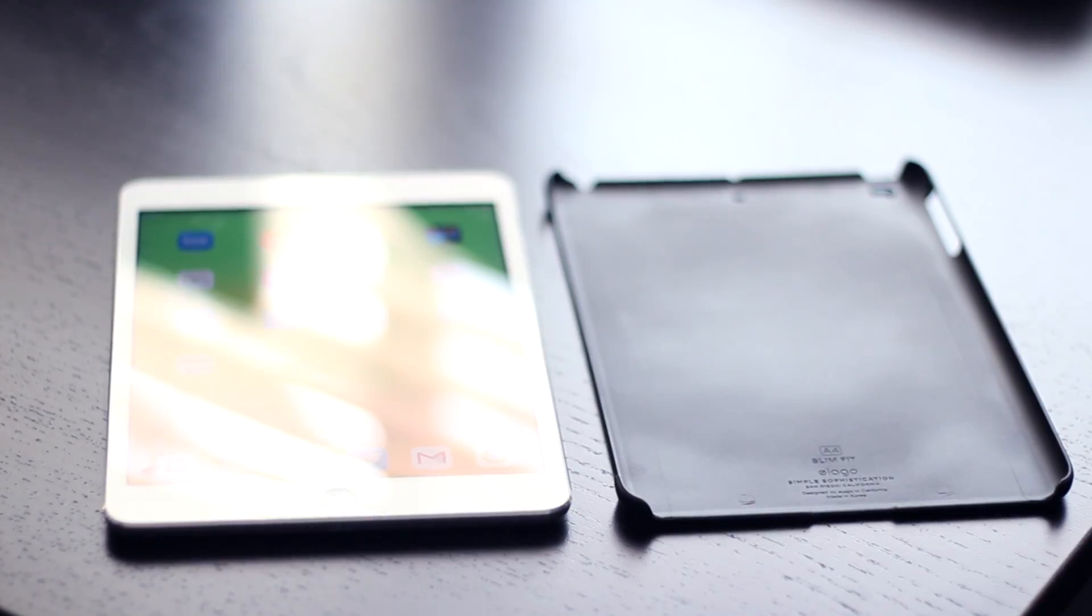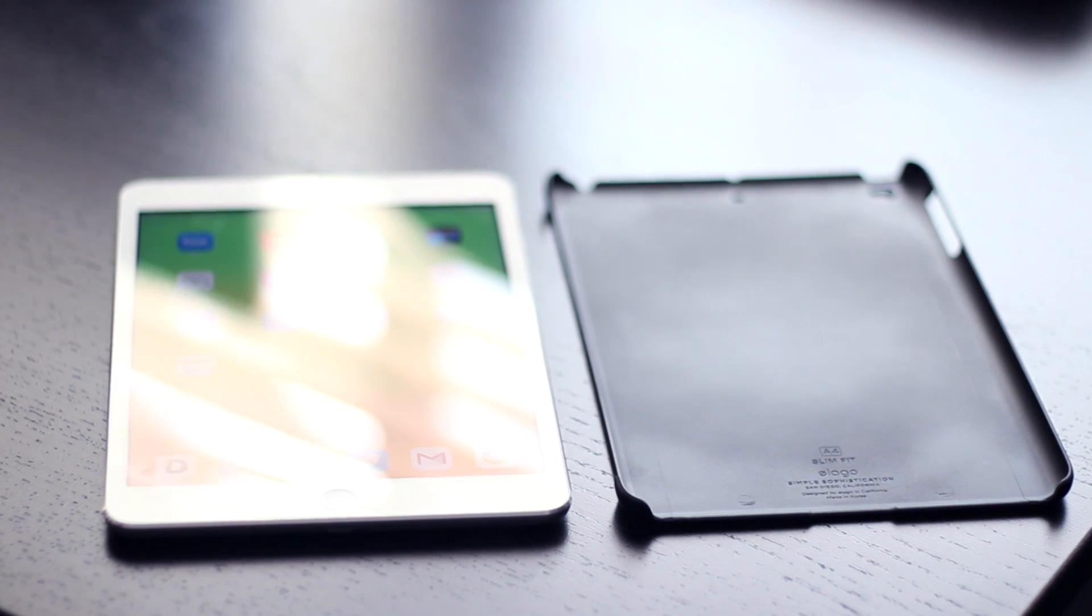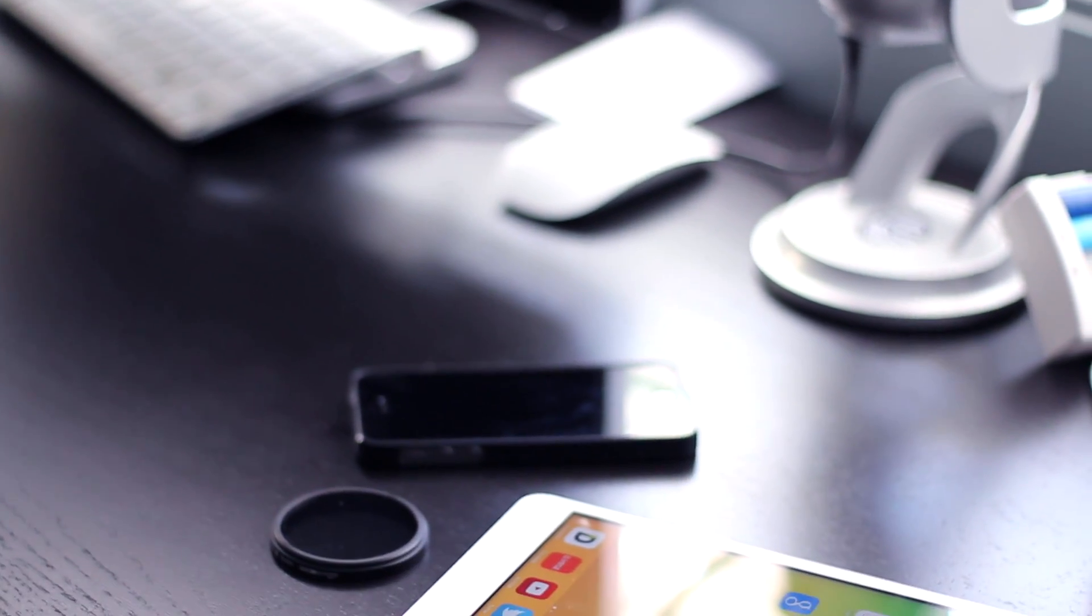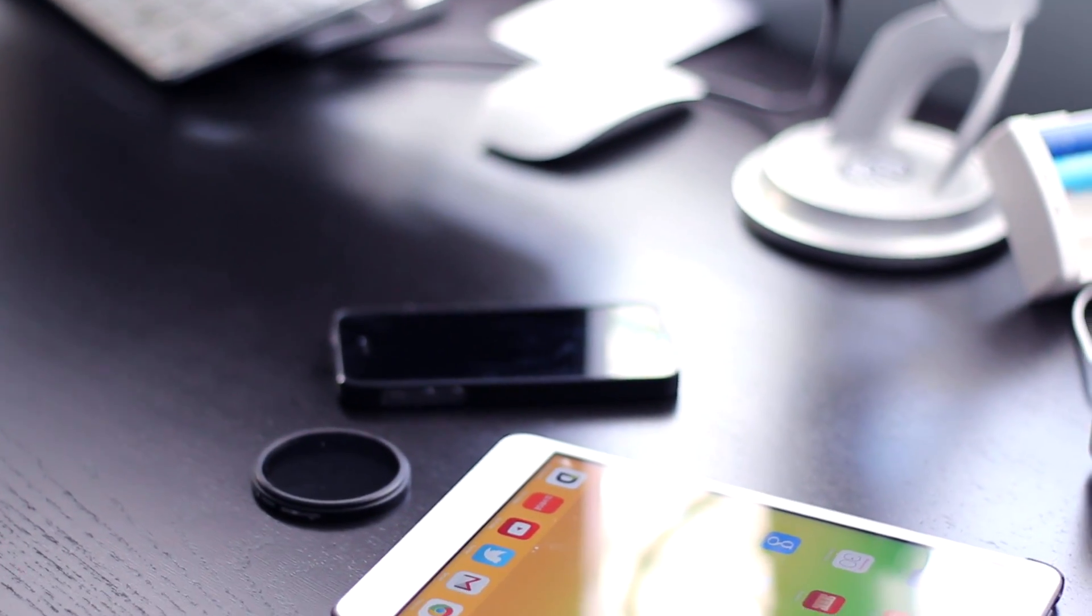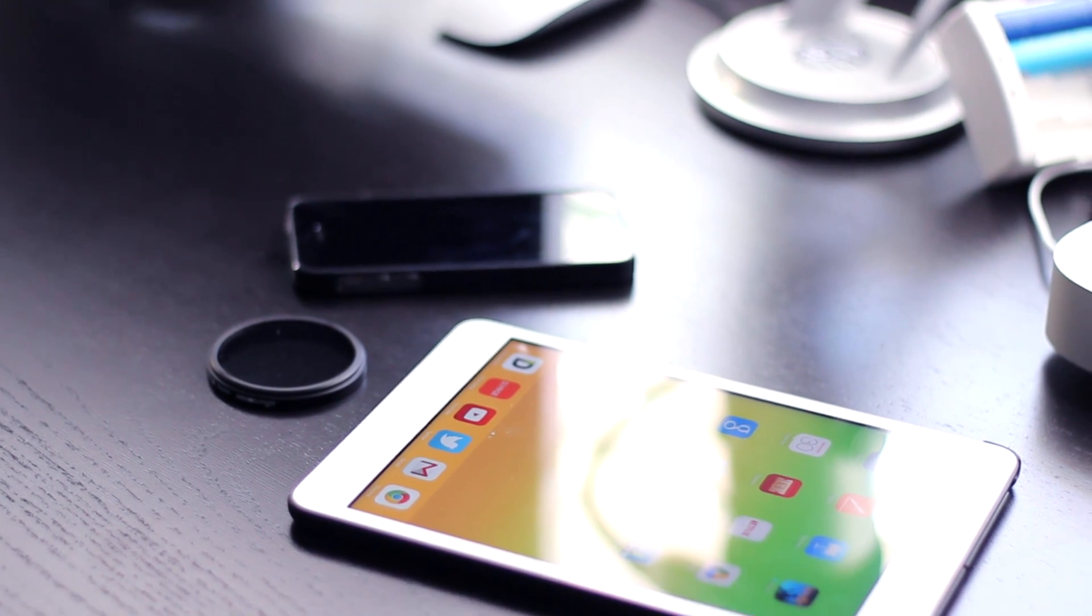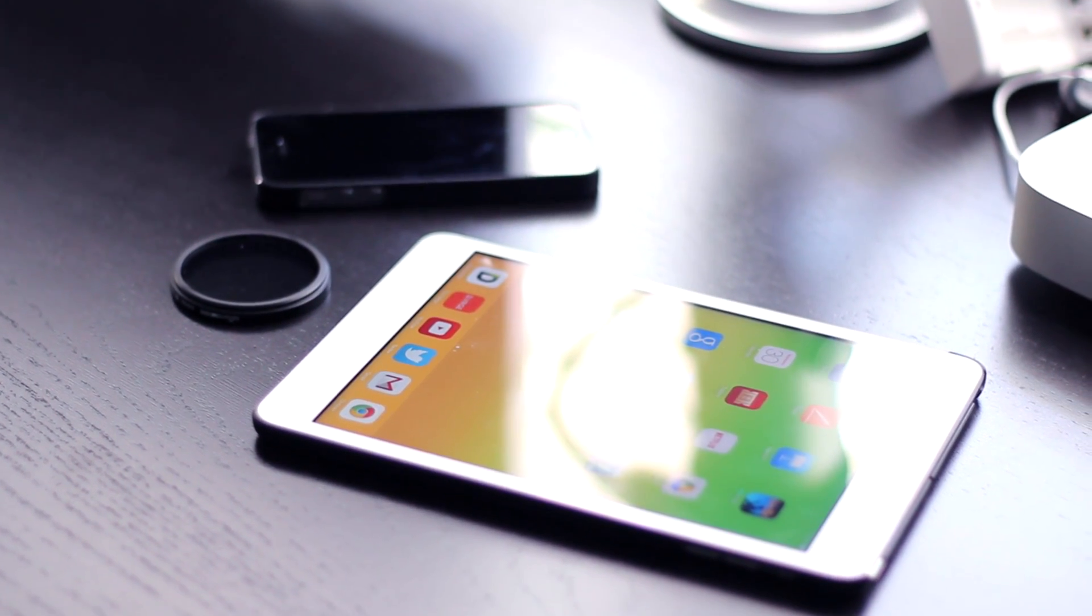This particular case comes in numerous colors, and if you guys are interested in the case I'll provide a link down below. Be sure to check out my other Elago case review which I'll link down below as well. I'll also be reviewing the iPad mini with Retina Display in the next couple of days, so be sure to be subscribed to be notified when that's uploaded.